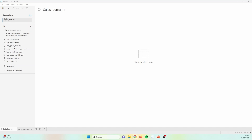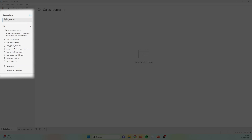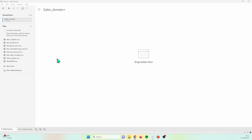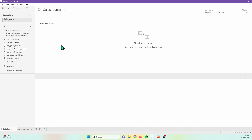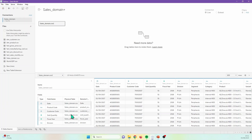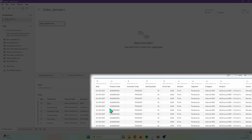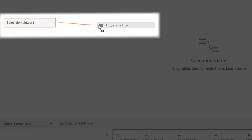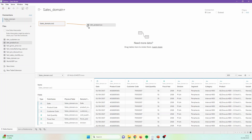Before we get started, if you want to follow along, you'll find a link to the data used in this demo in the description below. Feel free to pause here and get that ready. Here in the data pane, we can see our data on the left and an empty canvas on the right. We are going to demo setting up a relationship. Go ahead and drag in the sales domain table into the white space like this. You'll see an overview of the fields of the table below on the left and a preview of the table itself on the right.